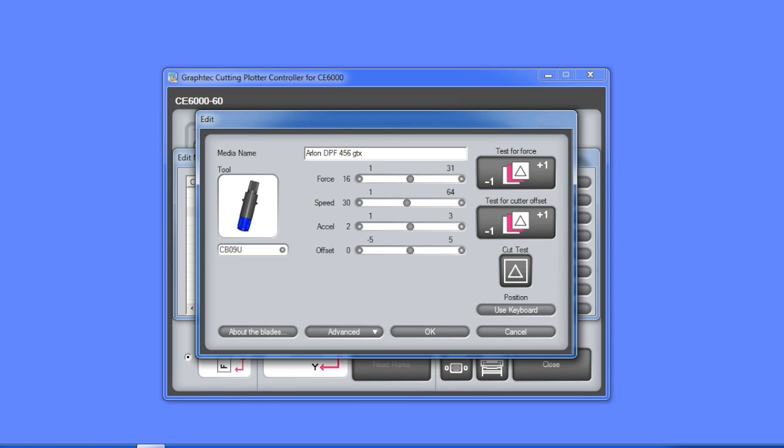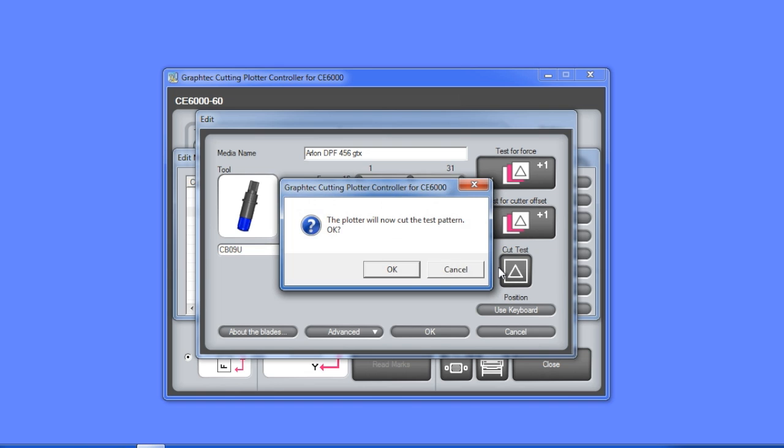Let's test these settings by pressing one of the three test cut buttons. The top one will cut the test pattern three times, each with a different force. The middle will cut the test pattern three times, each with a different offset. The bottom one will cut one test cut pattern. In this case we'll use the bottom one again.